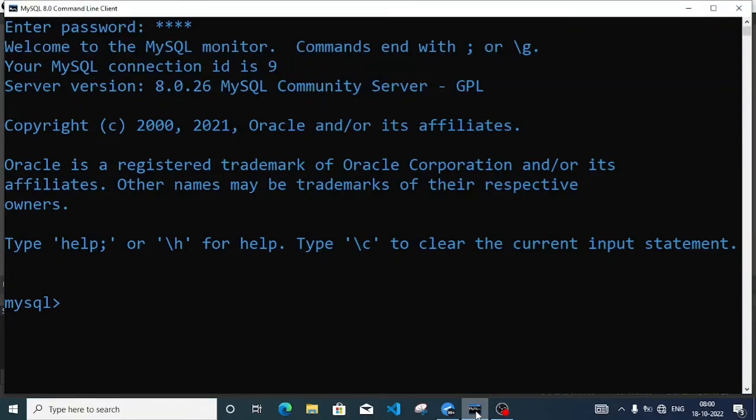Welcome. In this video we are going to discuss constraints and how we can insert data in MySQL tables.